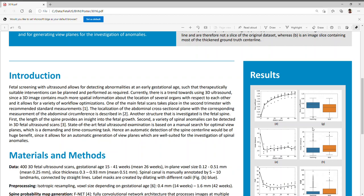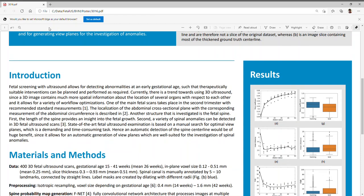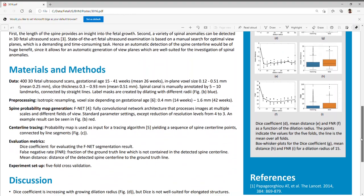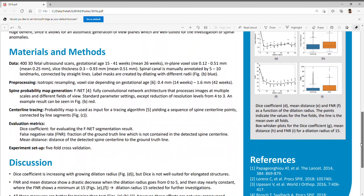Hence, an automatic detection of the spine centerline would be of huge benefit, since it allows for an automatic generation of view planes, which are well suited for the investigation of spinal anomalies. Now, let's go down a little bit to the materials and methods section.